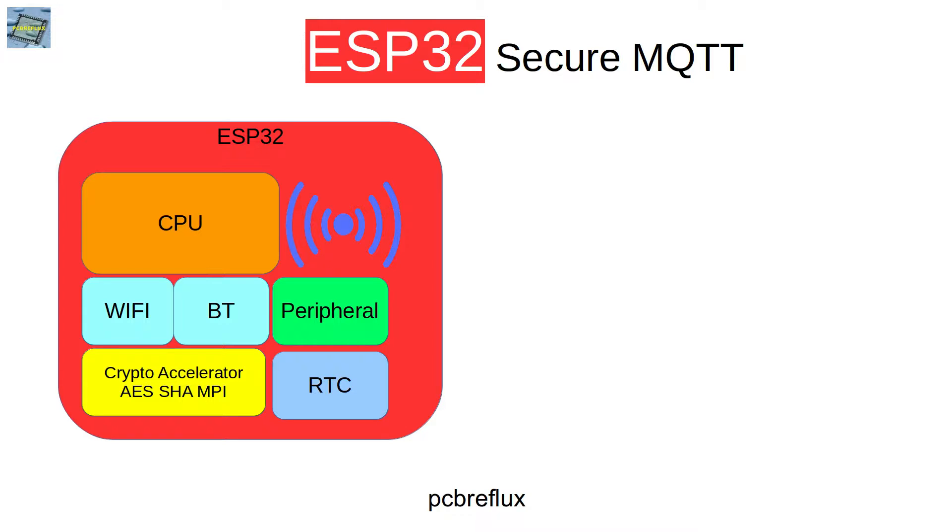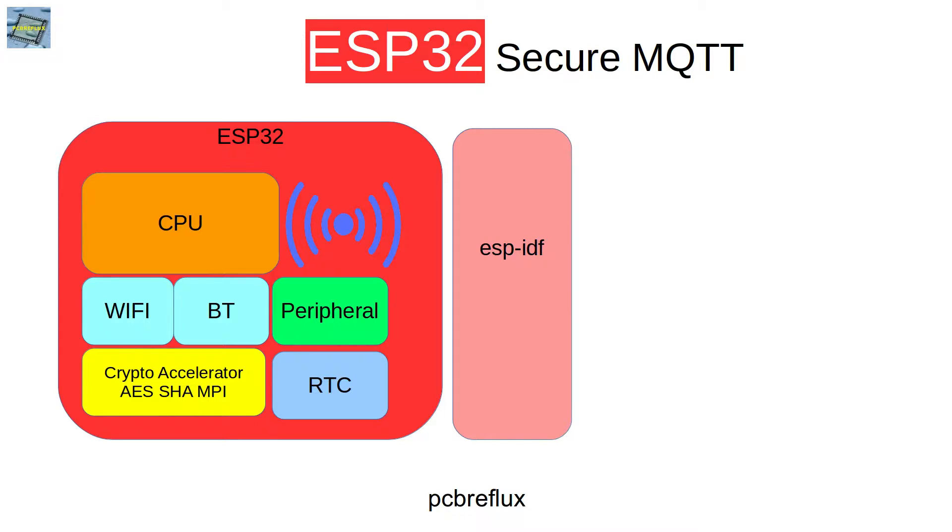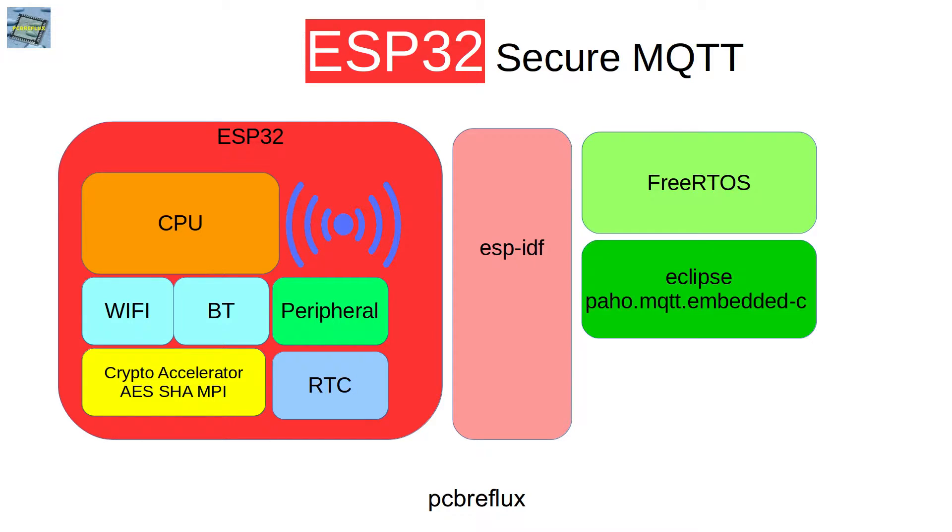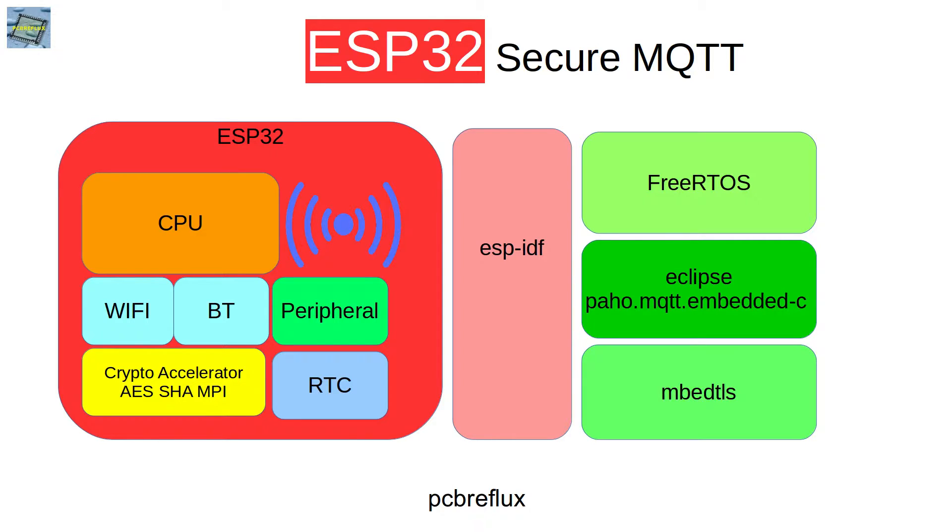Now let's have a look at implementation. We have our ESP32 hardware and we use the crypto accelerator with our implementation to implement the secure hash algorithms and encryption. We use the ESP-IDF as a wrapper, libraries from the FreeRTOS operating system, the Eclipse Paho embedded C client for MQTT, and the mbedTLS implementation together with the crypto accelerator.